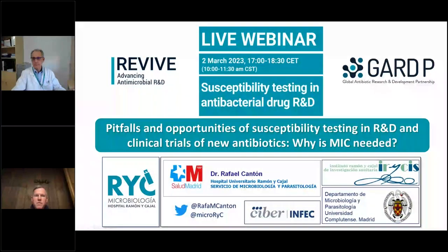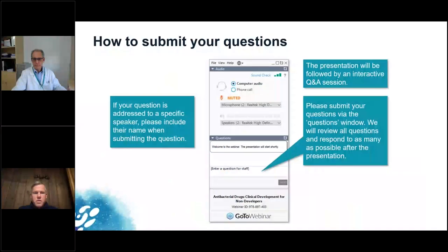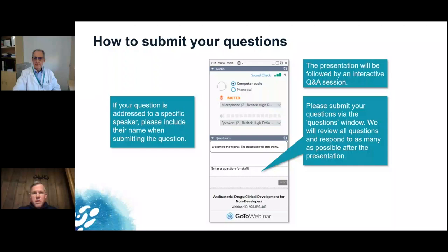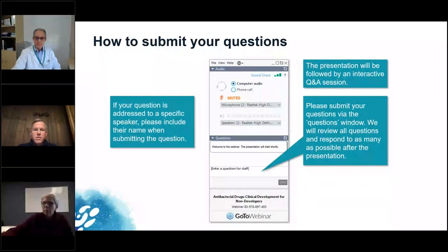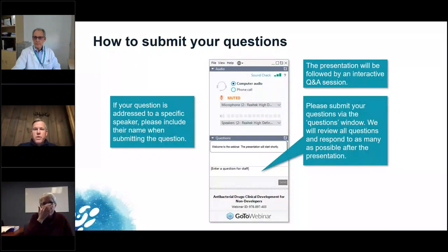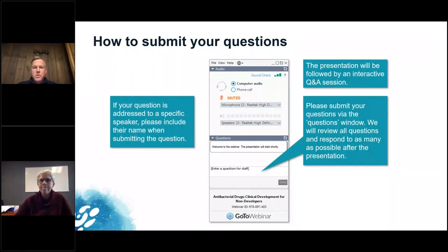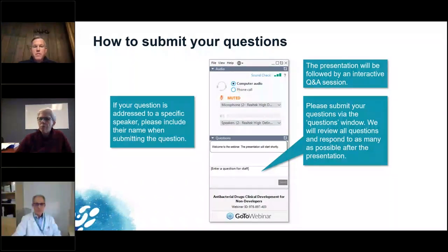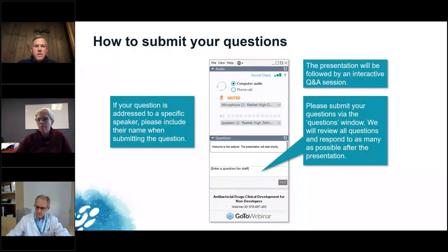Thank you very much, Rafael. This was a very nice and clear presentation. With the ending of your presentation, we are now moving into the Q&A session. We already have a few questions which we will start looking into. As a quick reminder for the audience, you can submit your questions in the same way as shown on the slide, and it's important that you add who the question is for.